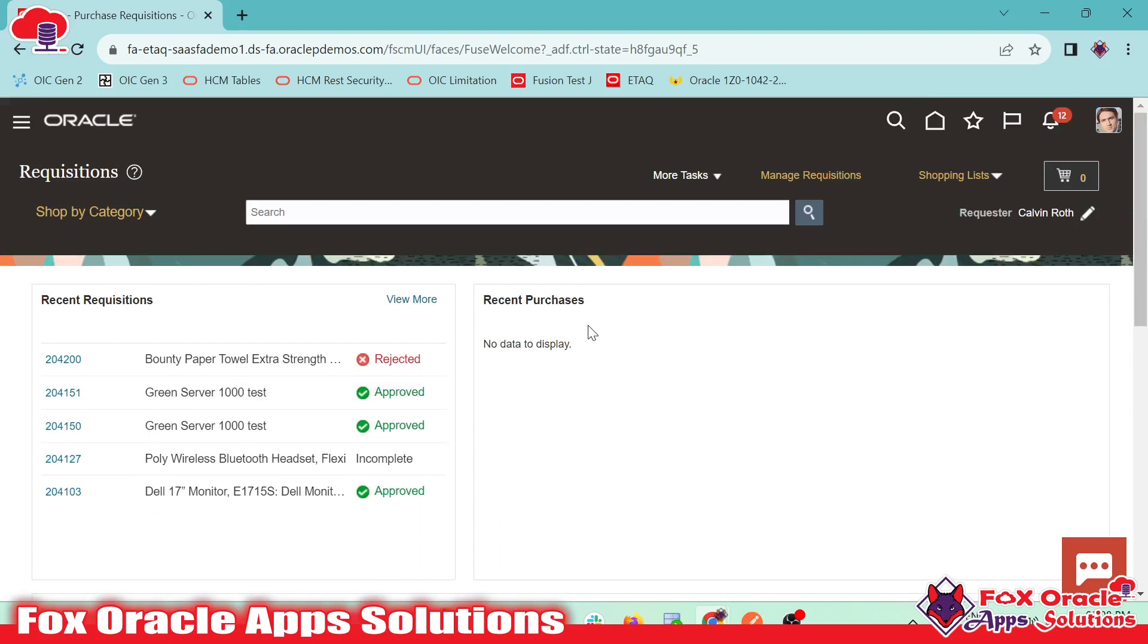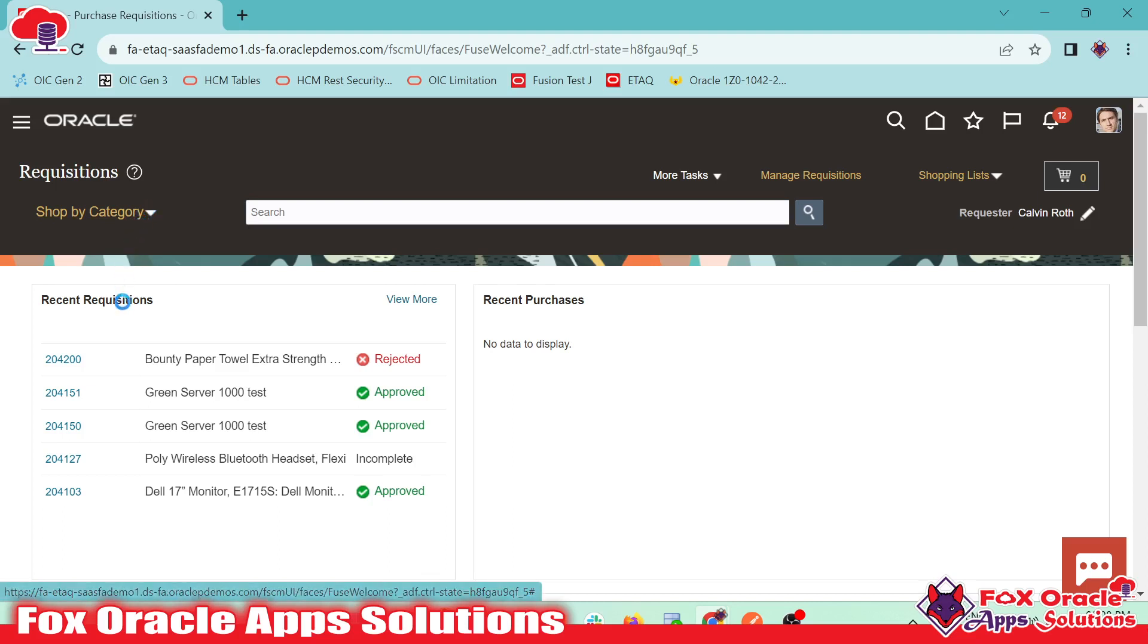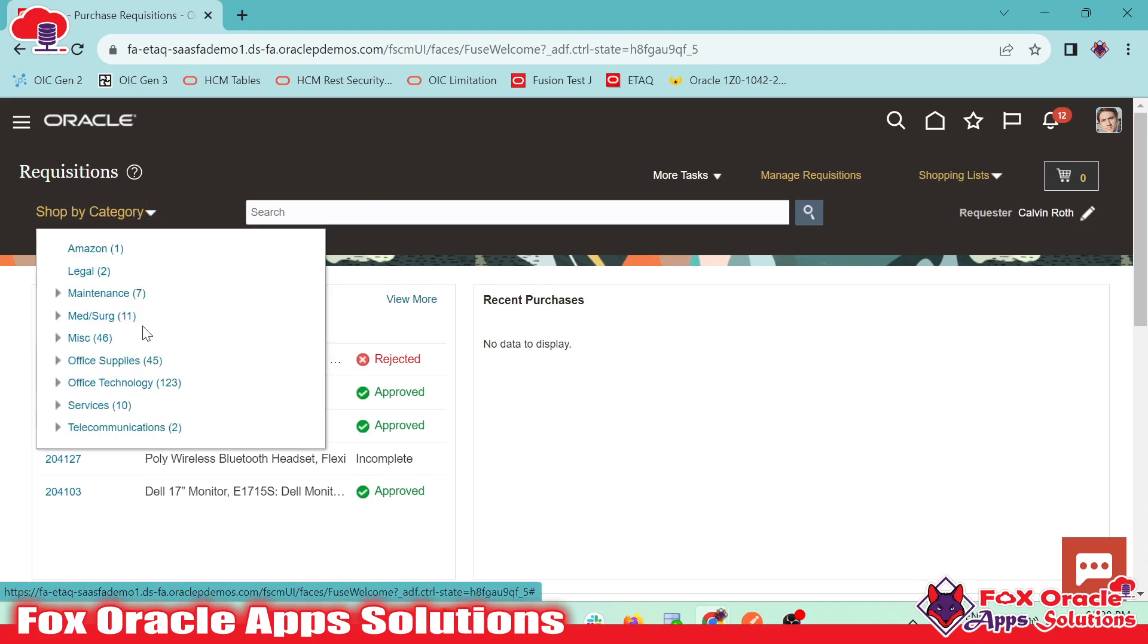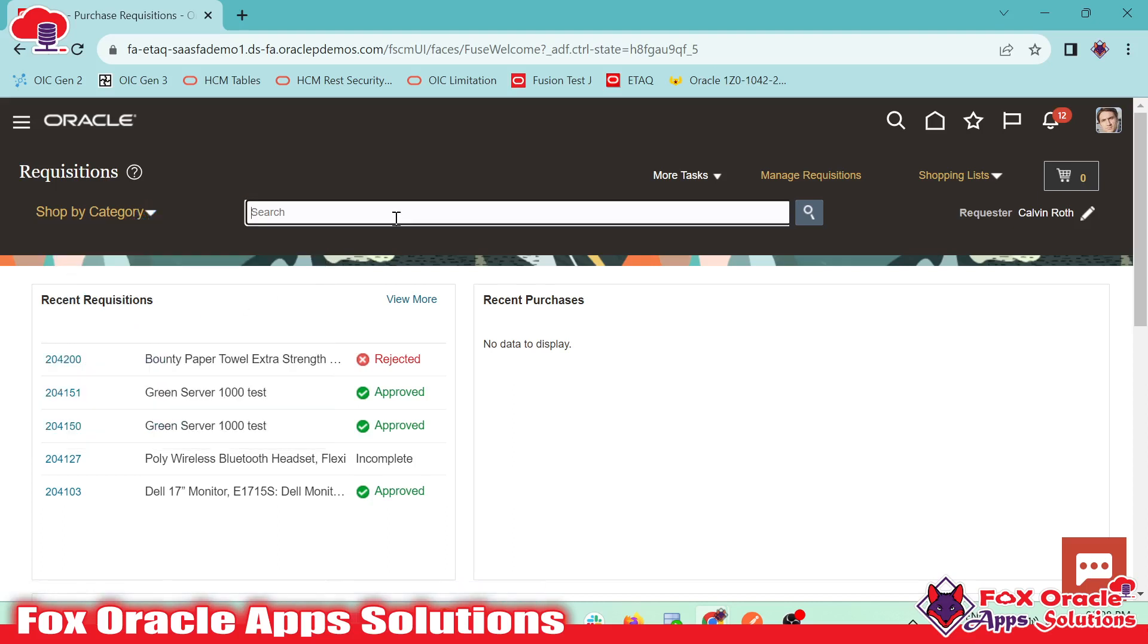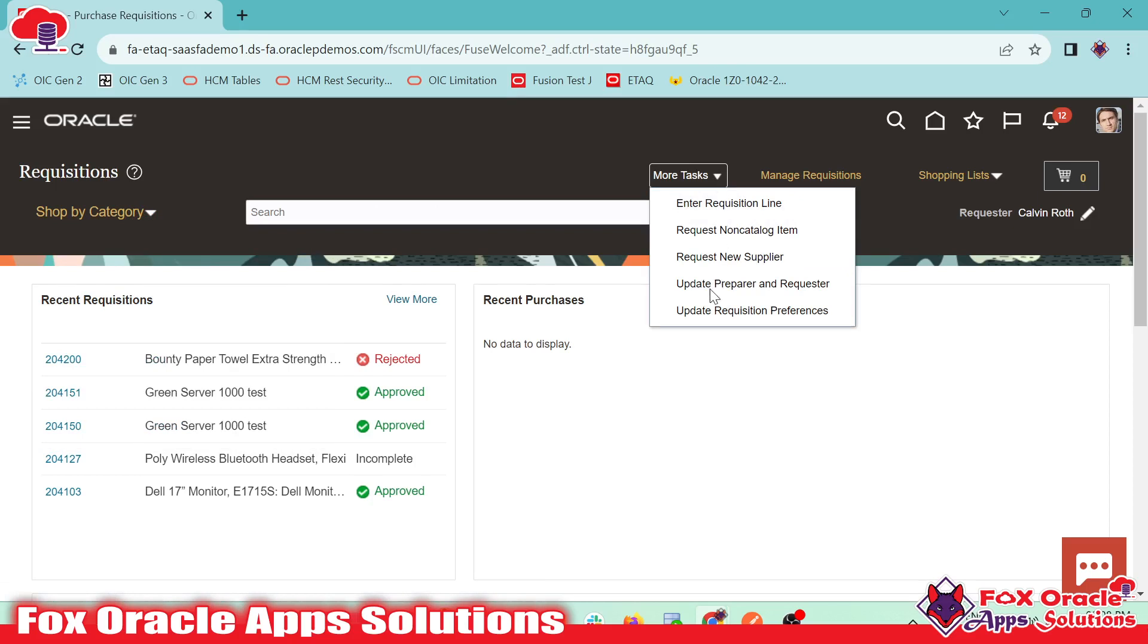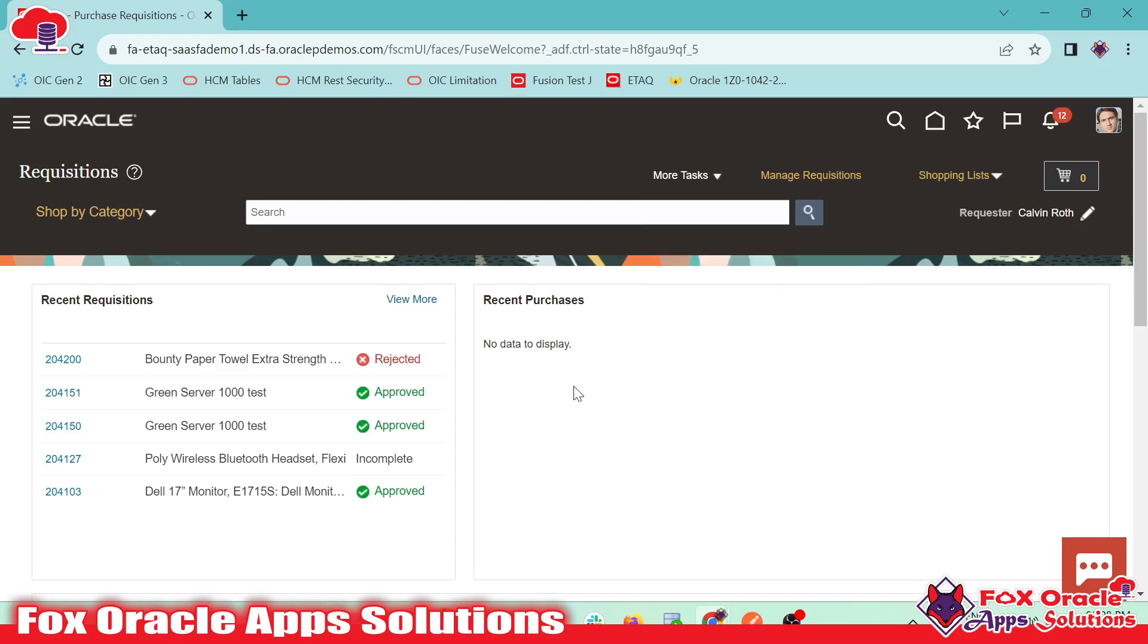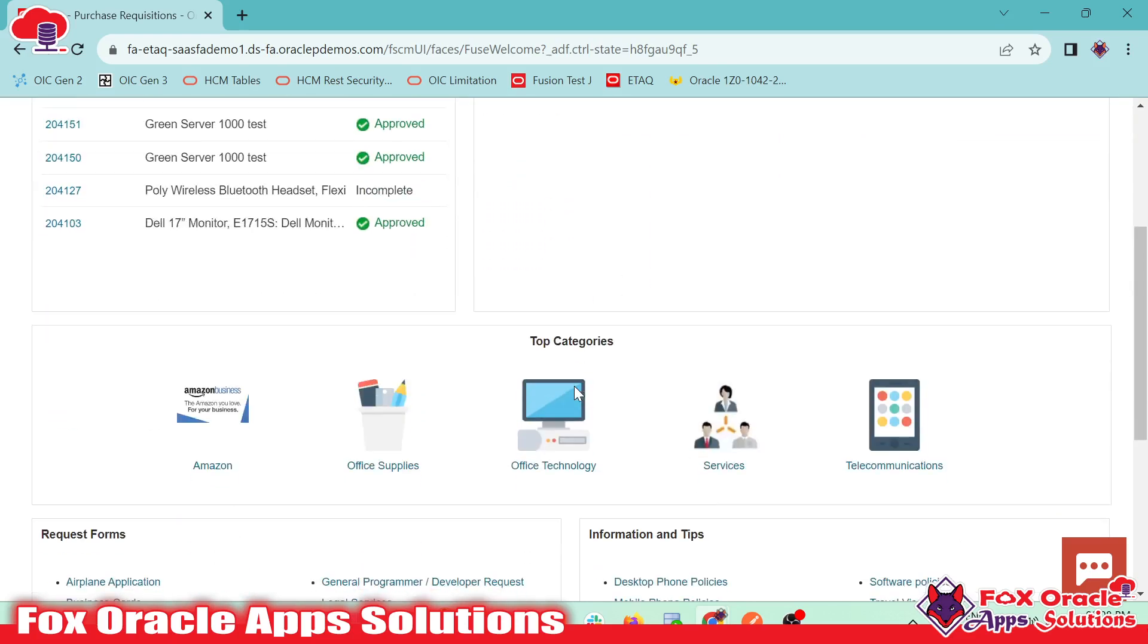Now when we have to create the purchase requisition, we have three options. The first option is we can directly navigate by shop by categories. Second option is we can search, and the third option is we can go from here, request negotiation, and enter requisition line. So let me navigate to the simple one.